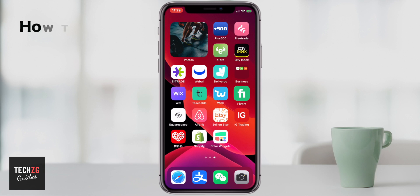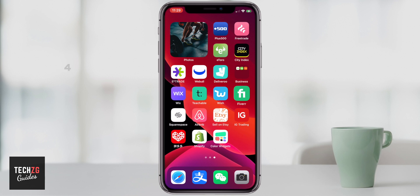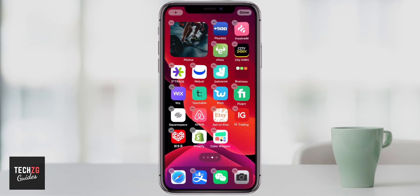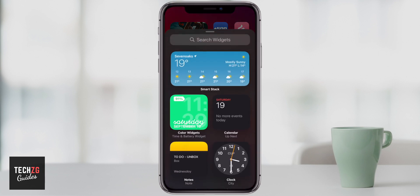In this video, I want to show you how to edit and customize widgets in iOS 14, so we're going to get some really cool widgets like the one you can see in the top left hand corner. To get started, just long press anywhere on the screen to bring up this menu, then press the plus button in the top left hand corner.